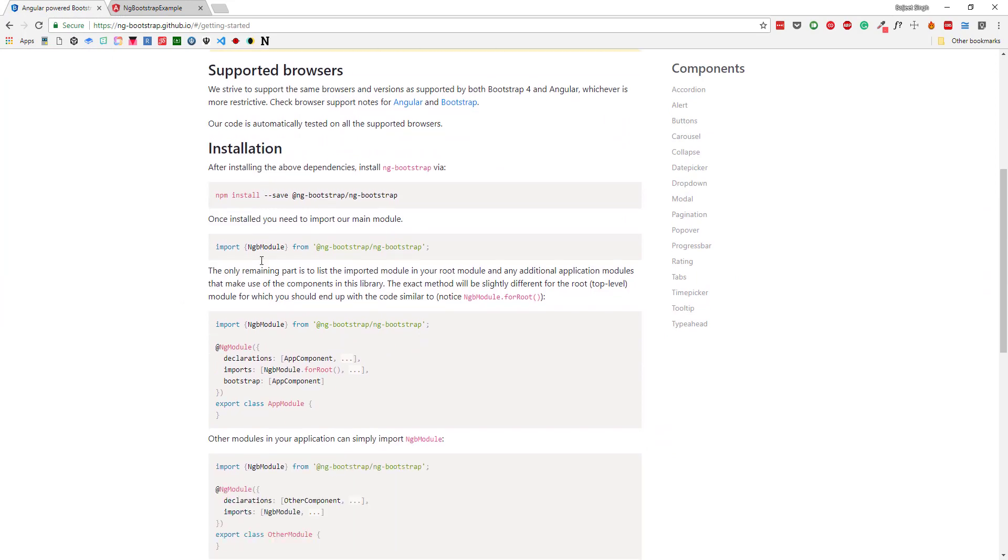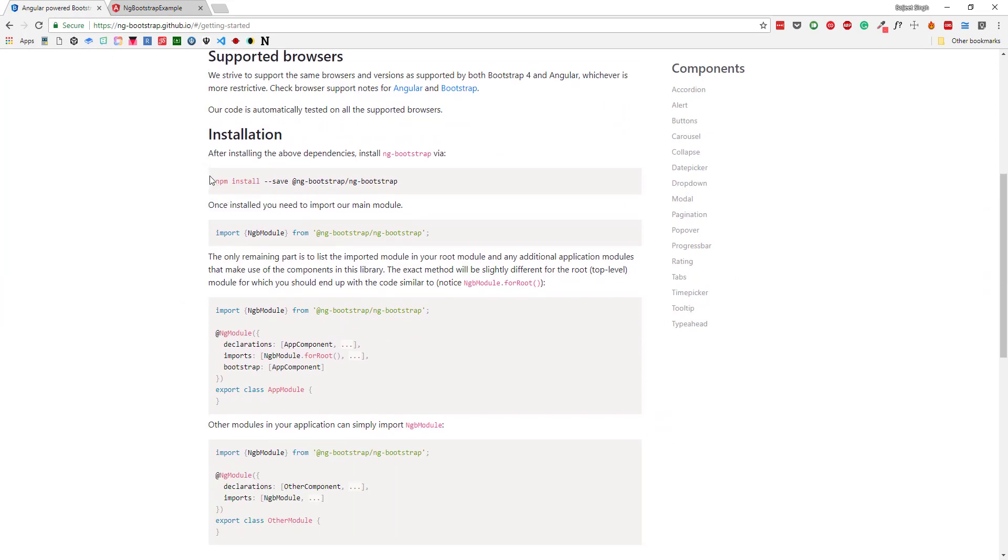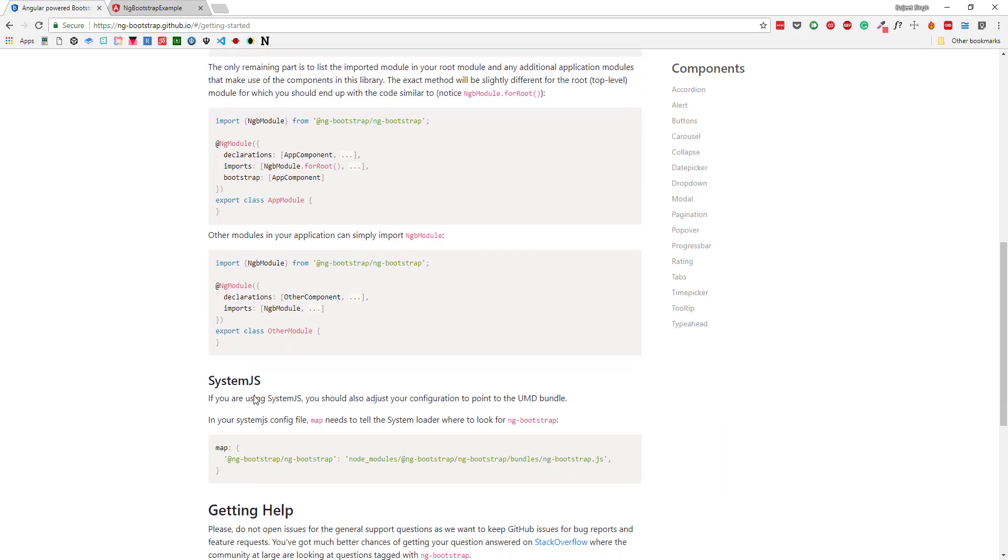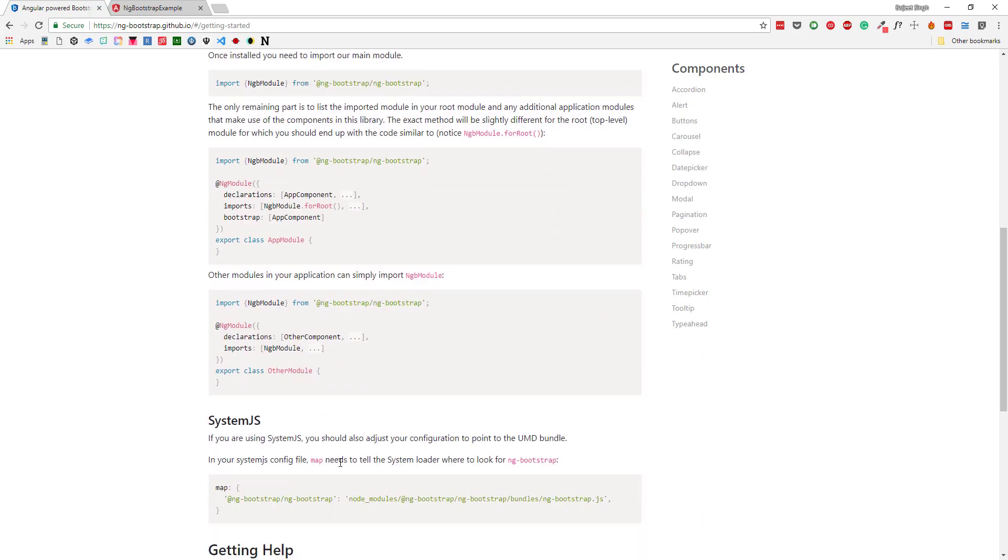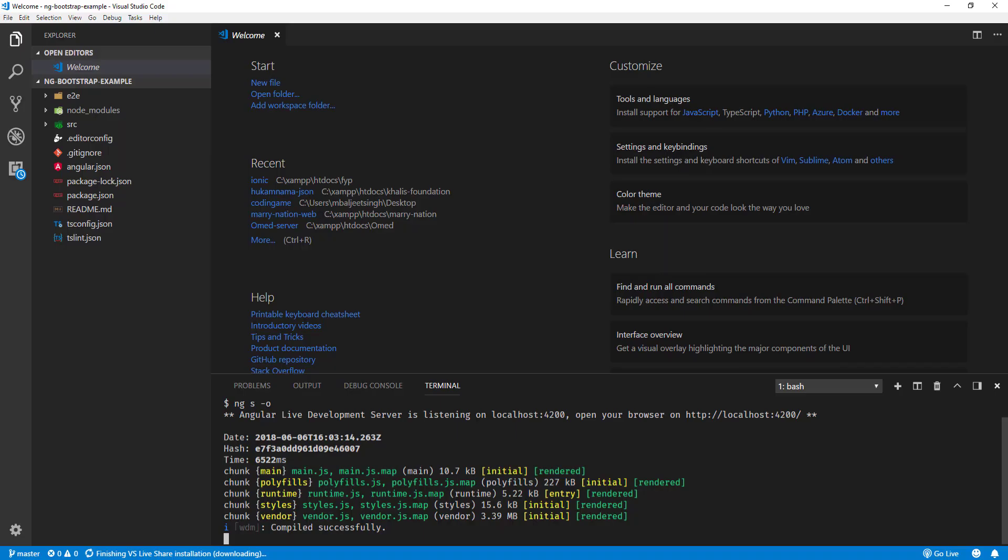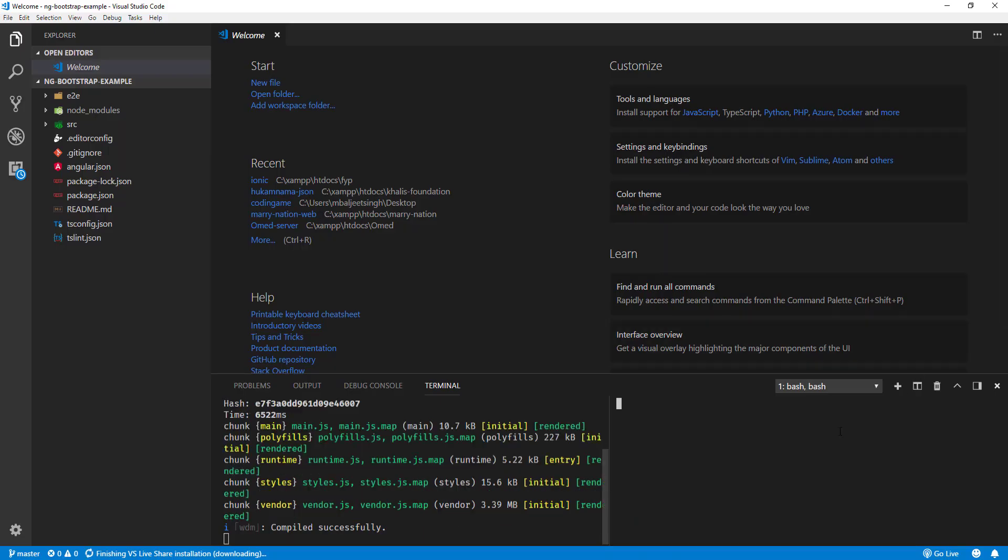First we need to install the npm module, then we need to import it. Actually, there is one other way. If we go here to our command line, Angular now also has support for schematics.